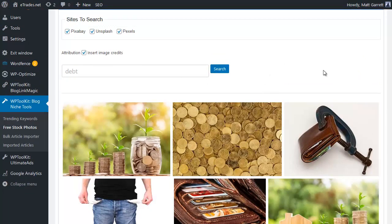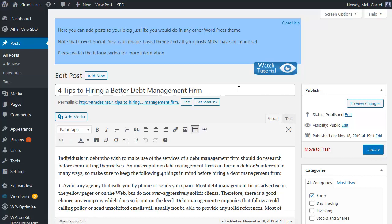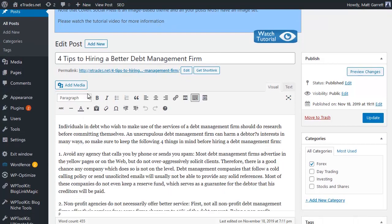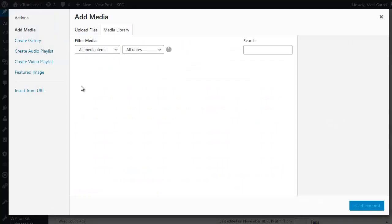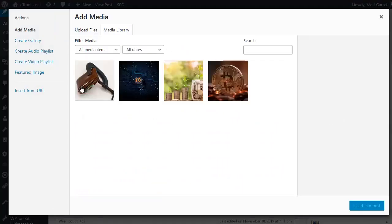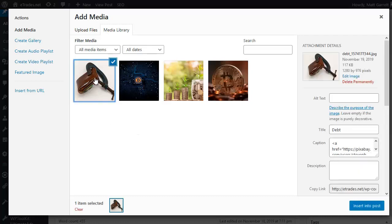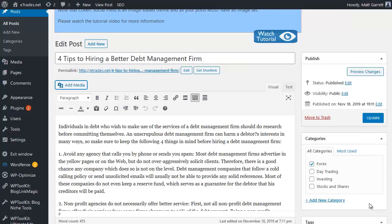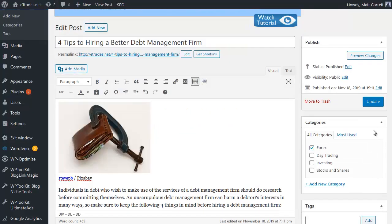So let's head across to that post. This is four tips to hiring a better debt management firm, and what I want to do first of all is I want to include an image here at the top. So let's click on add media, and from our media library you'll see we've got that image of the squeezed wallet. So I'm going to click on that, you'll see it has the caption which is the attribution which you need to be able to use that legally. Go ahead and click on insert into post. We now have an image with attribution within our post, we can click on update.